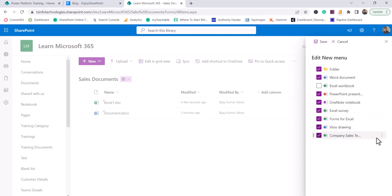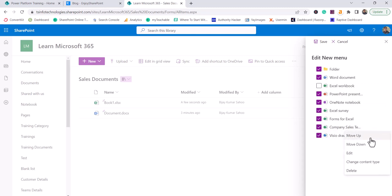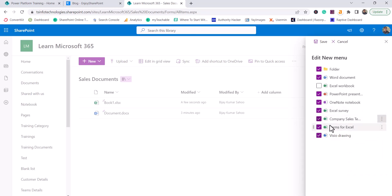And if you want to change the order, you can do move up. You can see here, now this will move up and come in this position. Same way, you can also drag and change it.